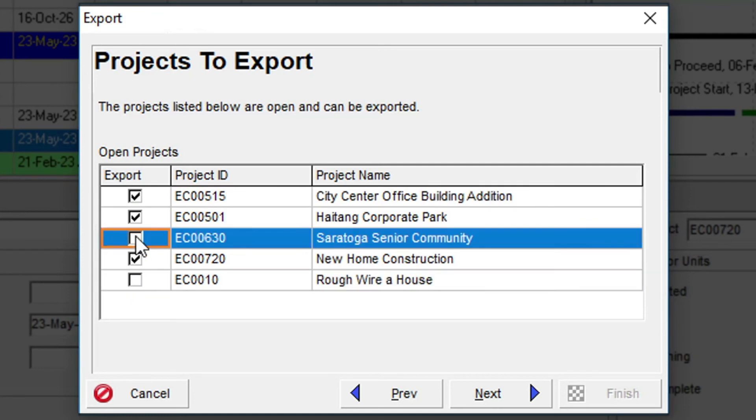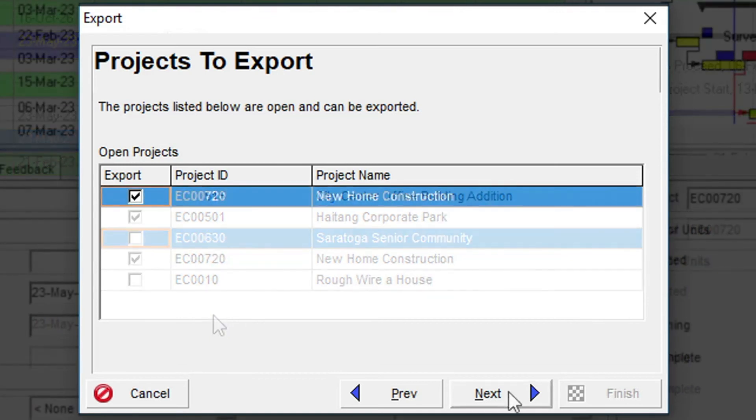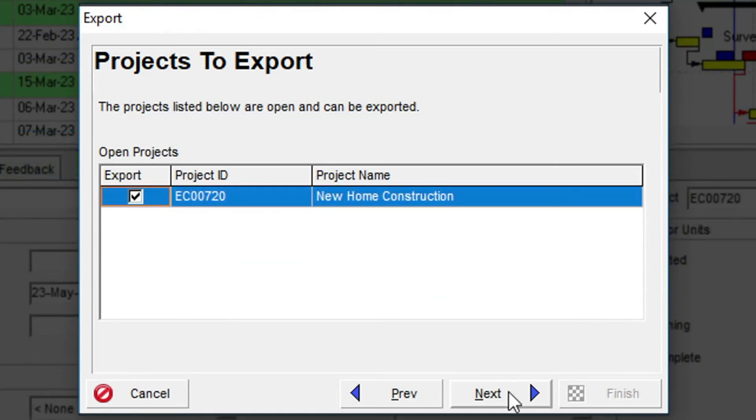and if we did choose multiple projects, they would all be exported in a single XER file. In this example, we will go with just the new home construction project and export this to the XER file.